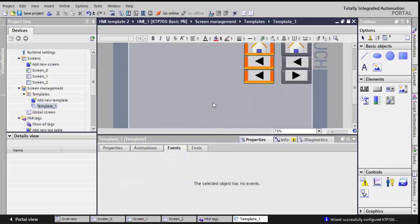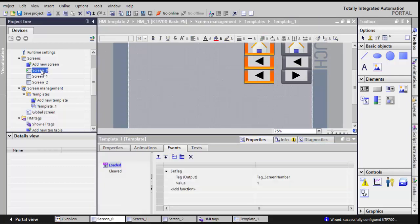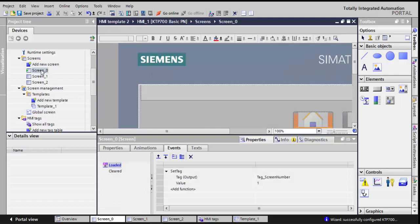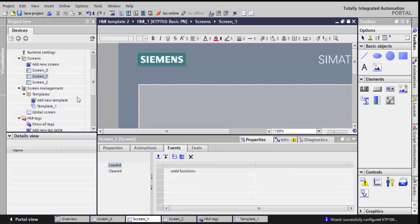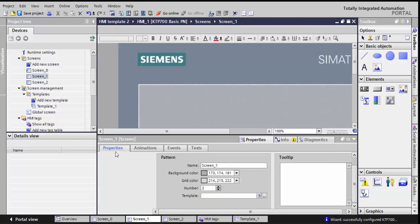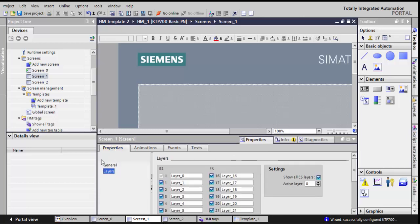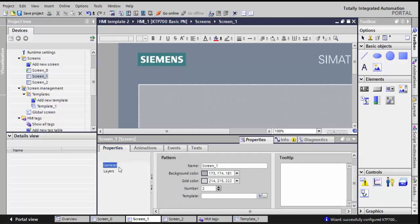Now the thing that I want to do is, I'll go to the screens themselves. And you can see here, the root screen was default. It's already, and when it's loaded, the set tag, tag screen number has a value of 1. So I'll go to screen 1, and you can see here in the properties, in general, I'll choose the template that I just created, and you can see already my screen, how it will look like.